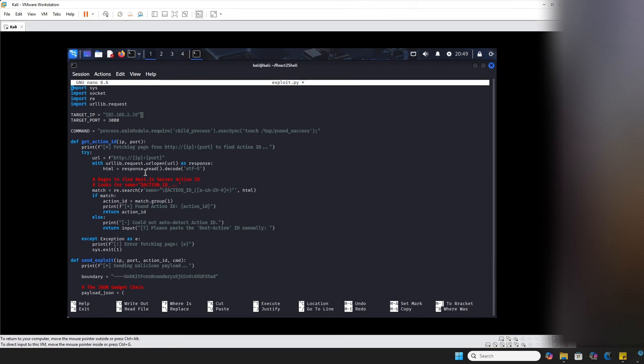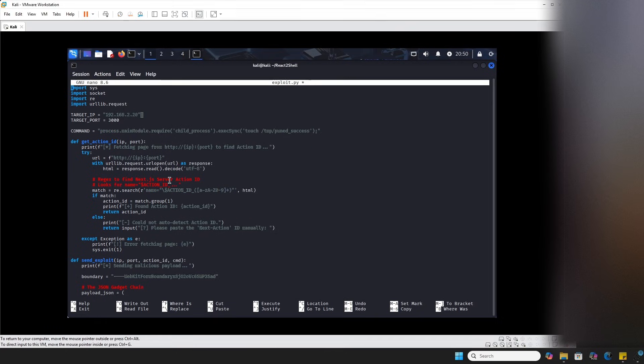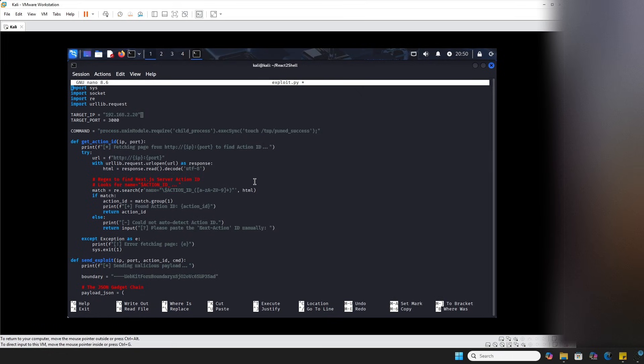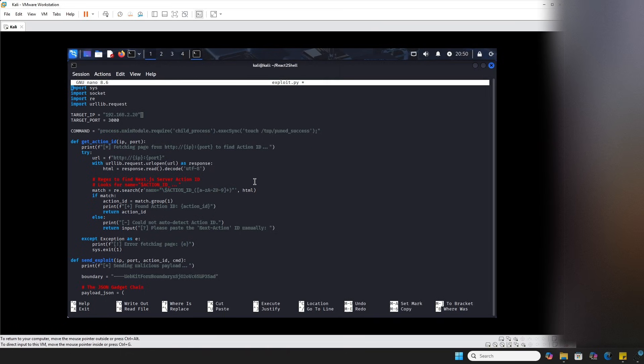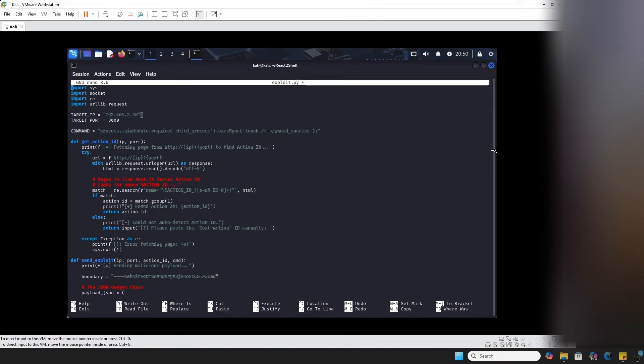The first thing that we're going to be doing is I have a get action ID function. I need to actually fetch the target's home page and escape the HTML source code to find basically an input field that starts with action ID. Because next.js servers aren't like standard URLs like /api/login. They're identified by long random hash IDs. And so if we don't have that in our ID, the server will ignore our post request entirely.